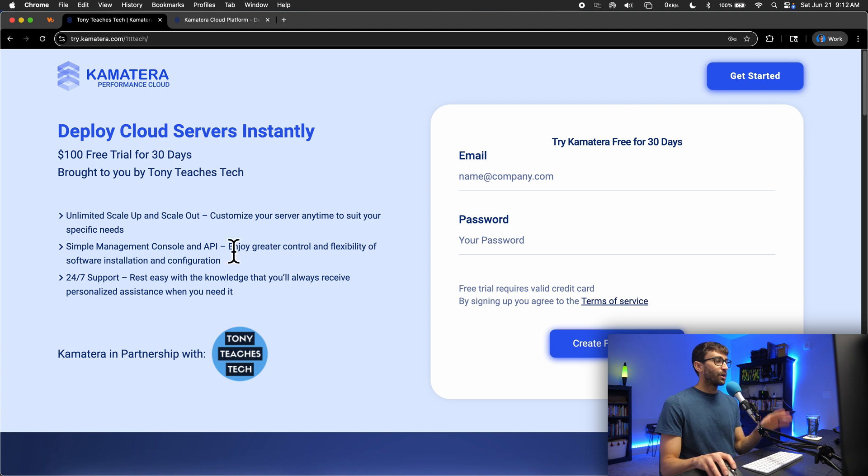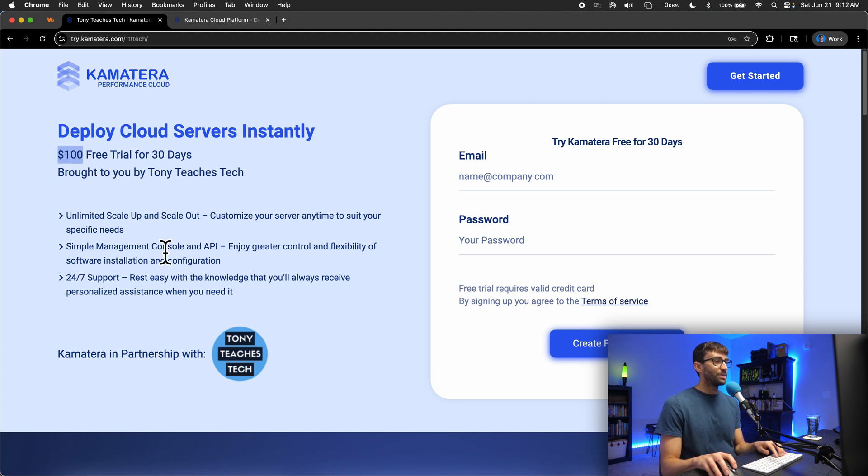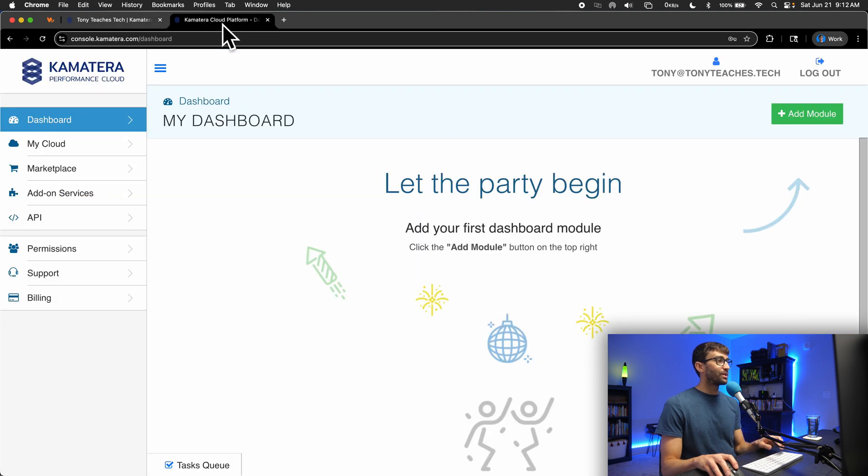Otherwise, go ahead and get your $100 free VPS credits from Kamatera, link in the description, and meet me over in your Kamatera dashboard.